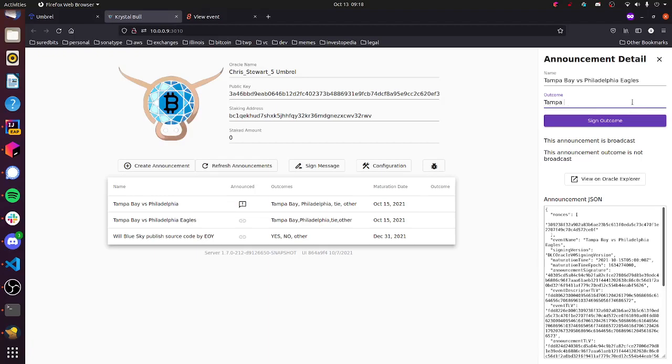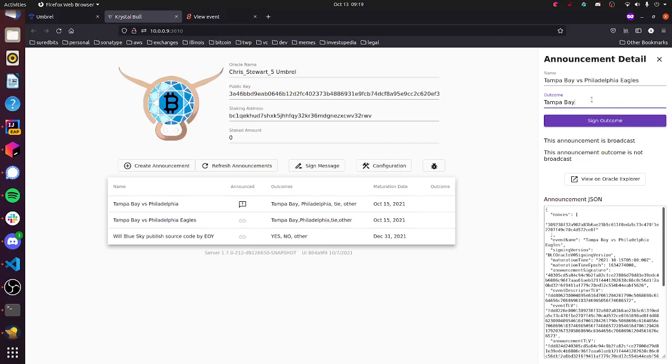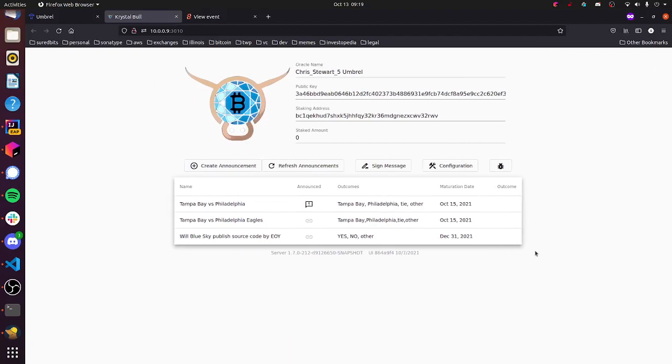Let's just say, hypothetically, Tampa Bay won. You would type in Tampa Bay here, and then you would click sign outcome. So this means that you've cryptographically attested that the Tampa Bay Buccaneers won this football game. And what DLC users will do using these signatures or attestments is plug these attestments into their wallet, and this will allow them to unlock or decrypt a Bitcoin transaction that allocates money to them based on the kind of contract that they had set up. So the important thing that Oracle is doing here is giving these attestments so that users can settle their bets.